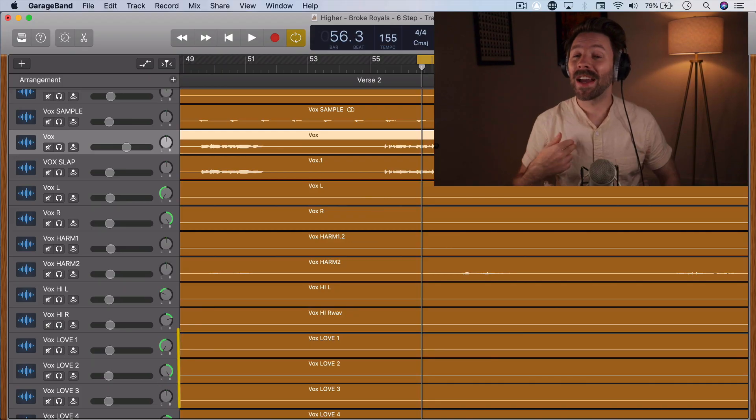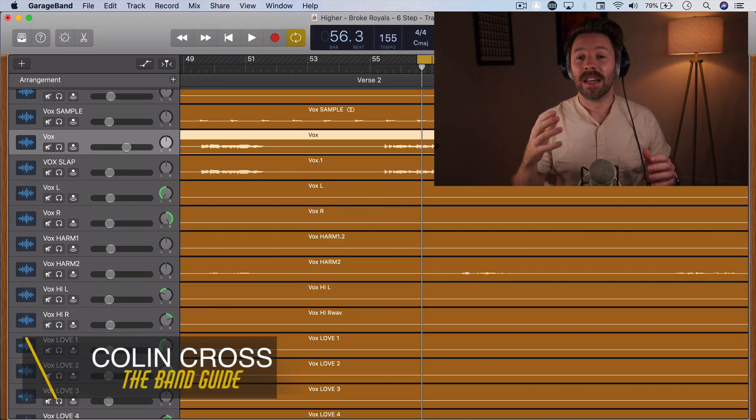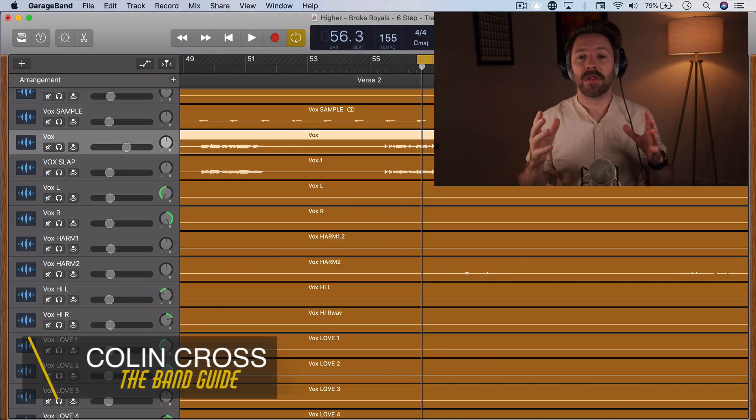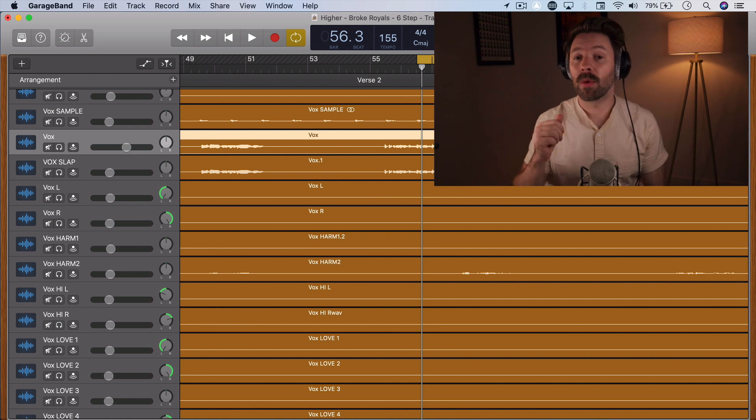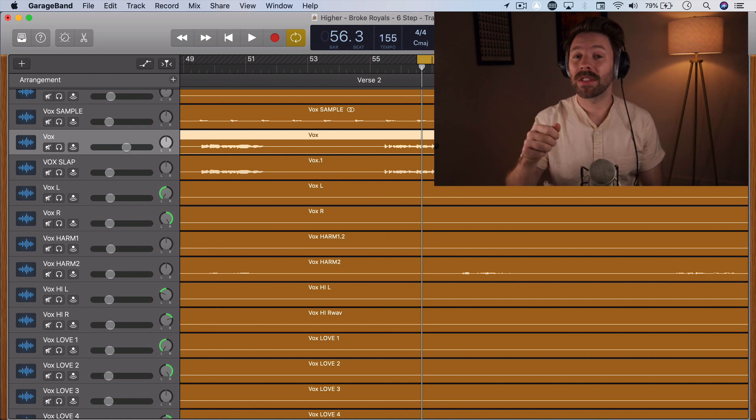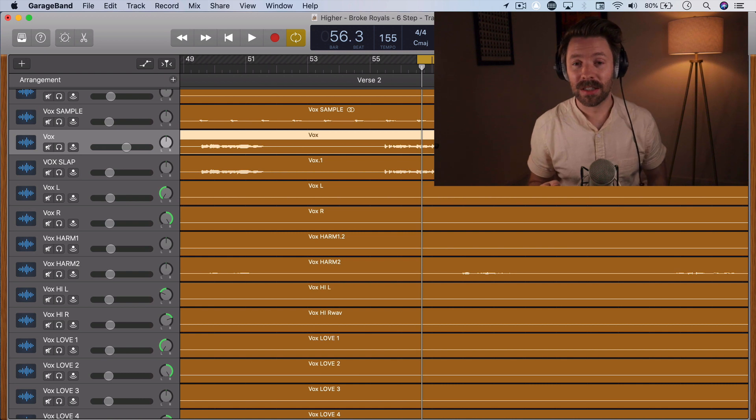Welcome back to The Band Guide, I'm your Band Guy, Colin, and this is another video in the 5-Minute GarageBand Expert Series where I'm bringing you 30 tips and tricks for mixing and recording in GarageBand in 30 days.